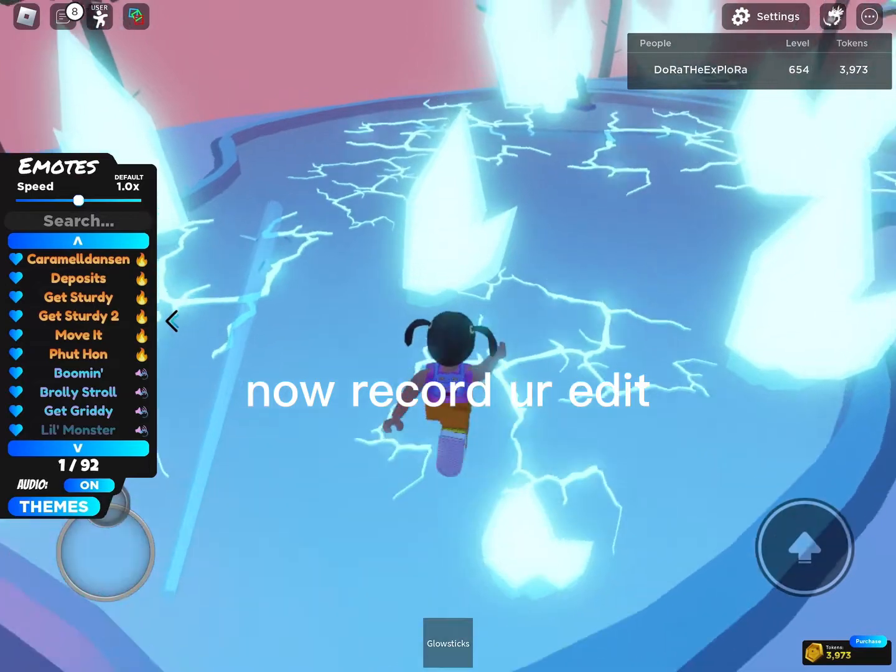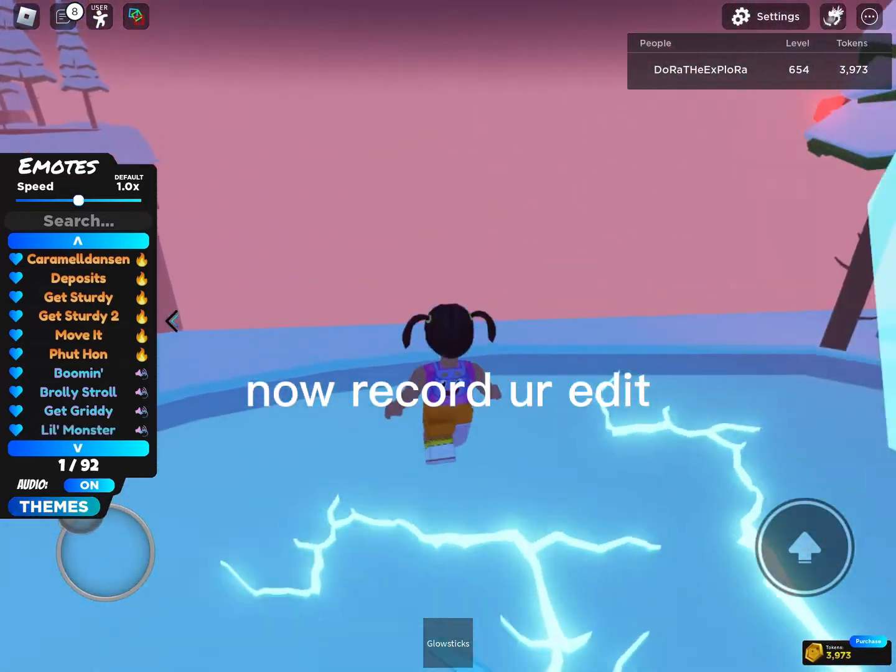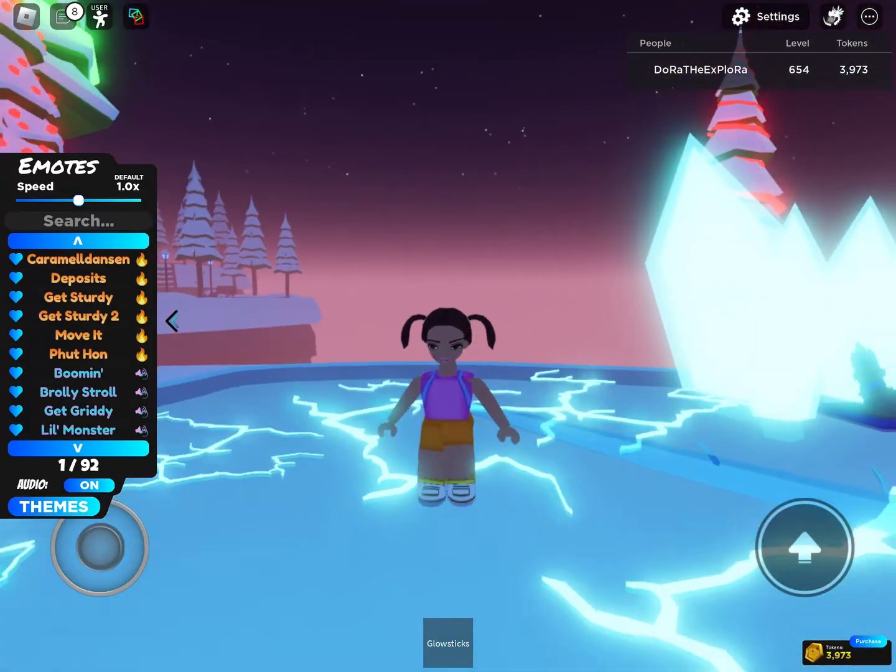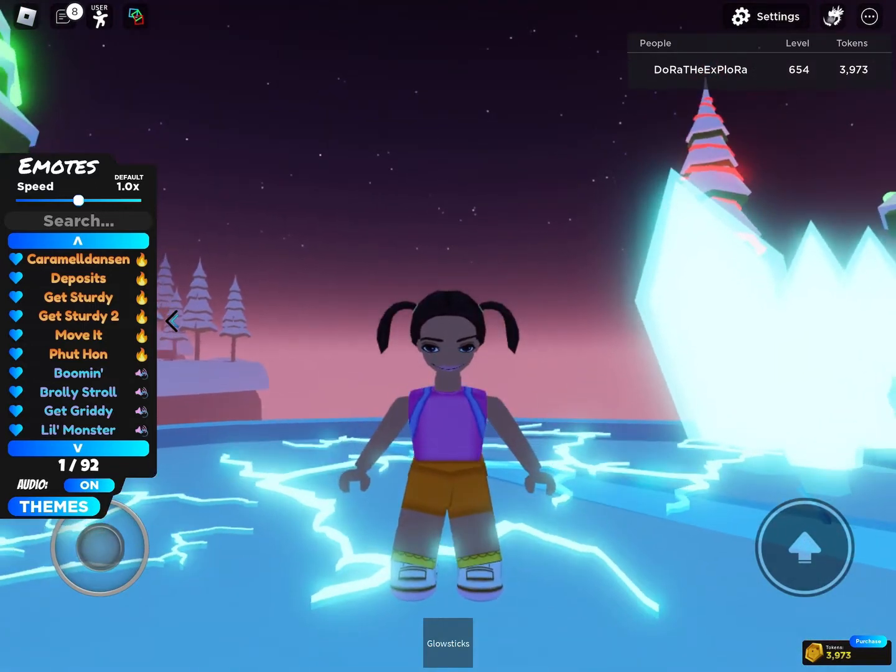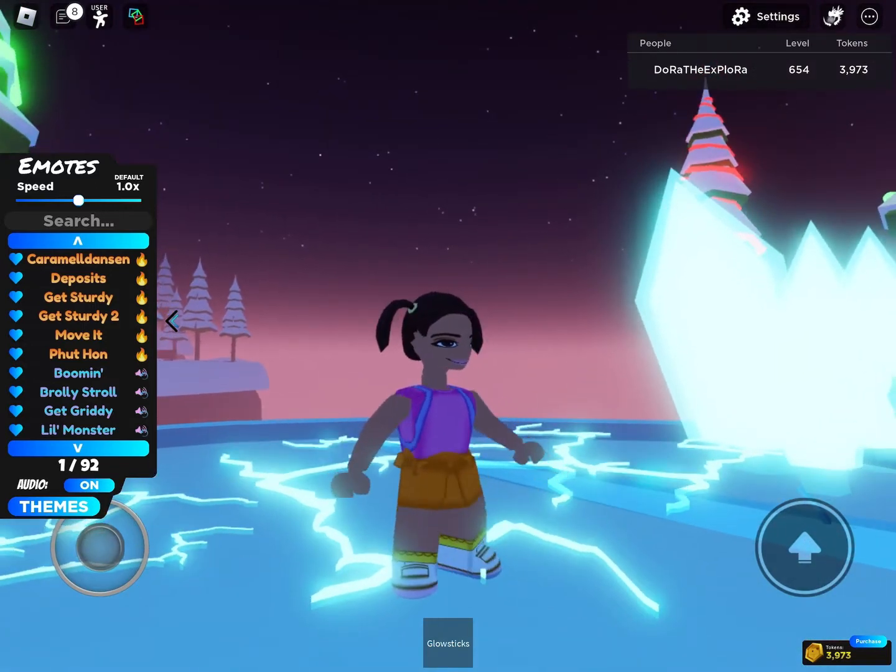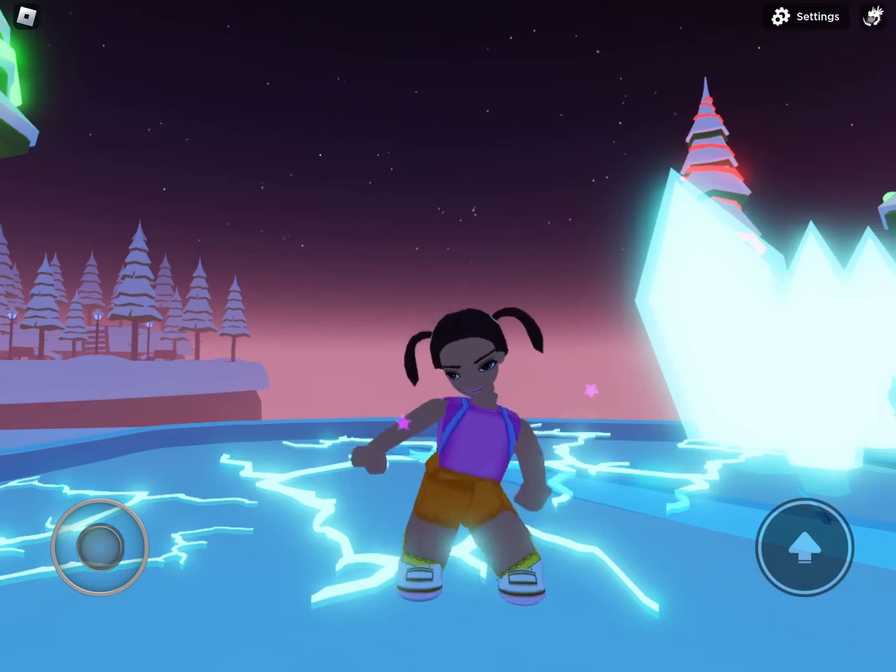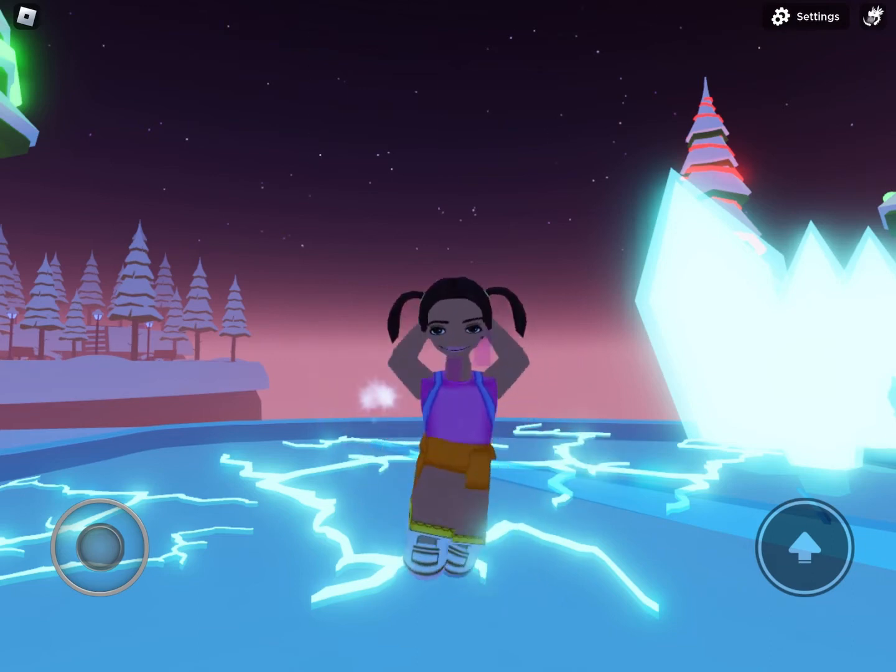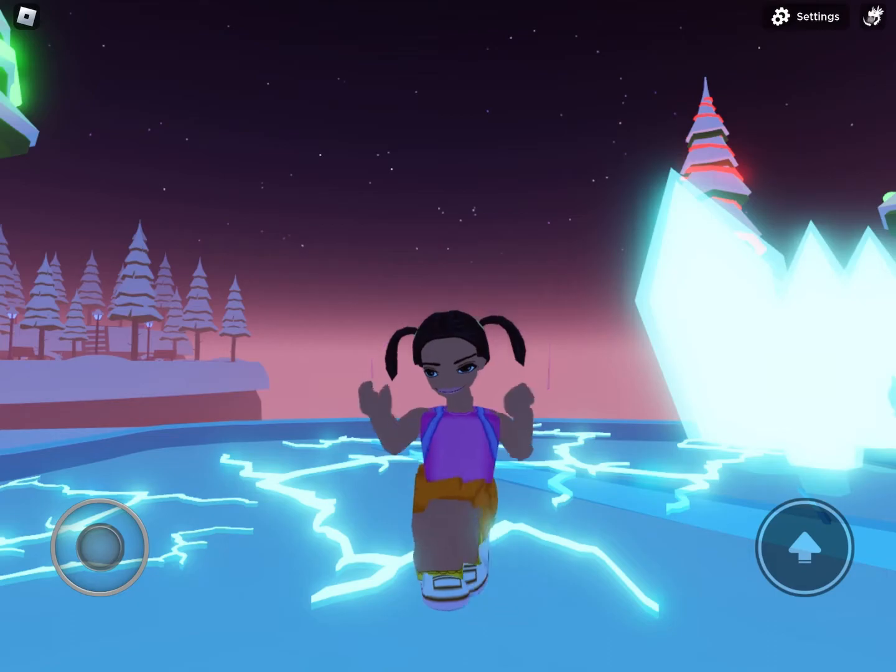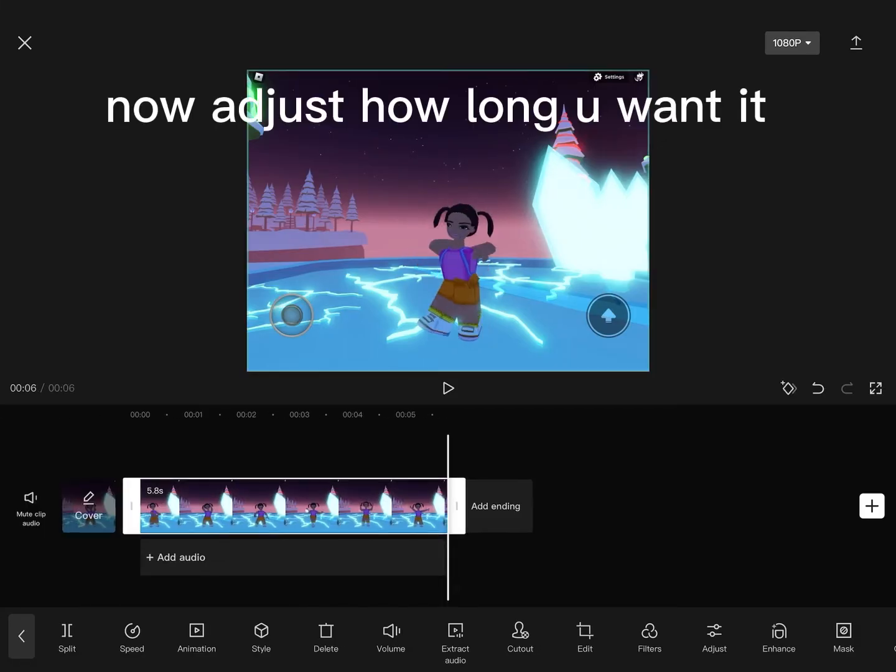Now record your edit. Now adjust how long you want it.